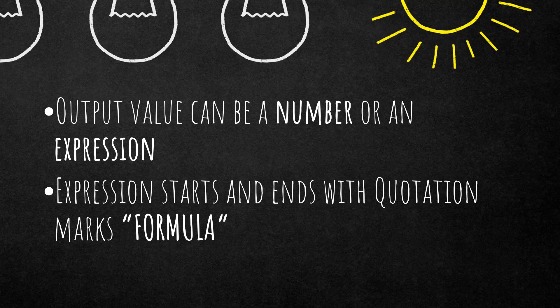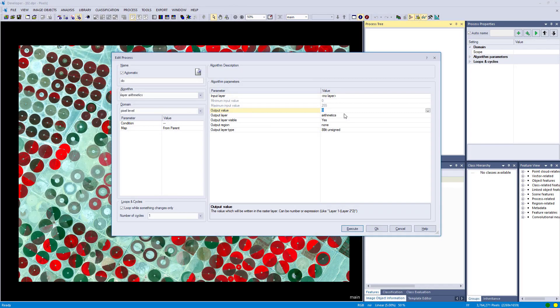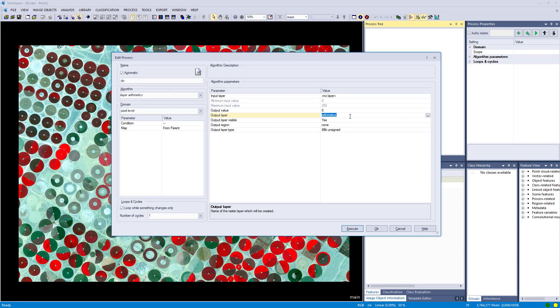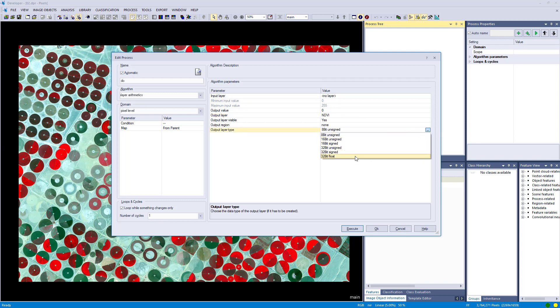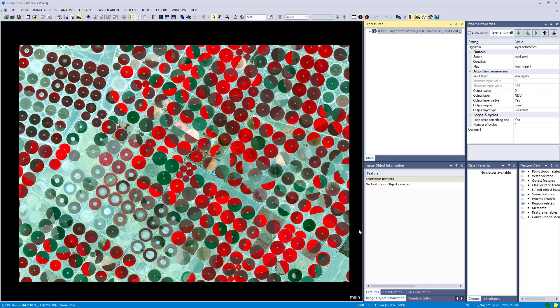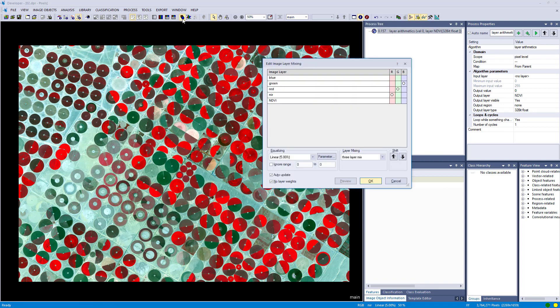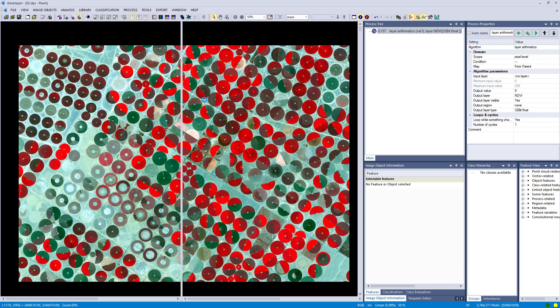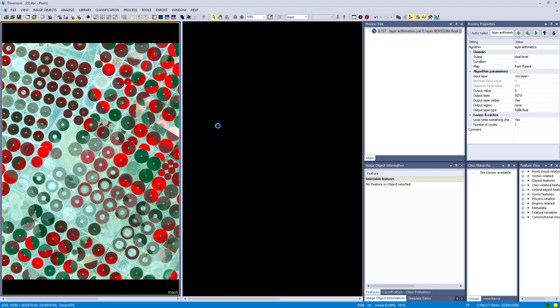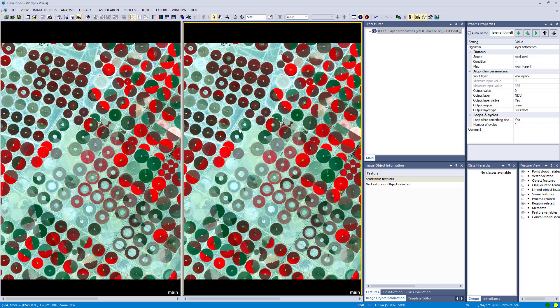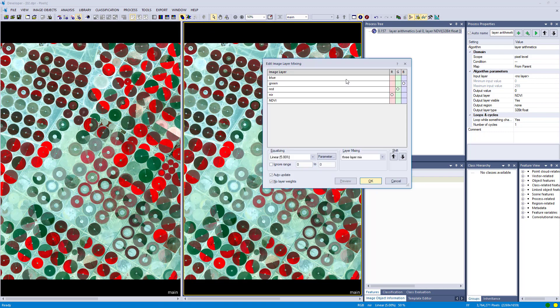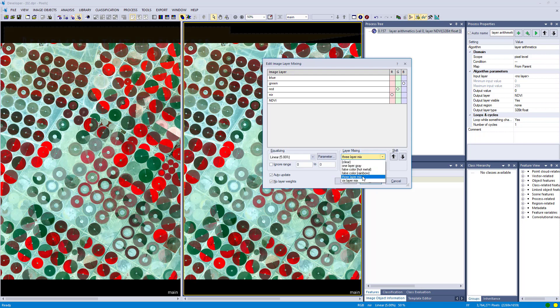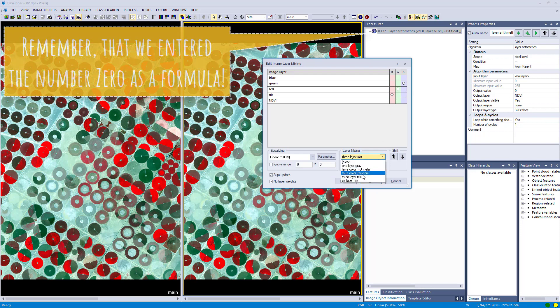Alright, let's go back to eCognition. The output layer is set to arithmetics. This is the name of the new raster layer, so we are going to call it NDVI. Then we are going to change the output layer type to 32-bit float because the NDVI usually ranges between minus one and plus one. Hit execute and we have to go to our layer mixing window to see that we have a new layer called NDVI. I am going to split the view and display the NDVI on the right hand side. In our case at the moment it has only values of zero.